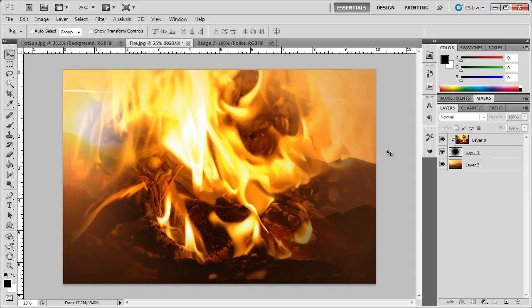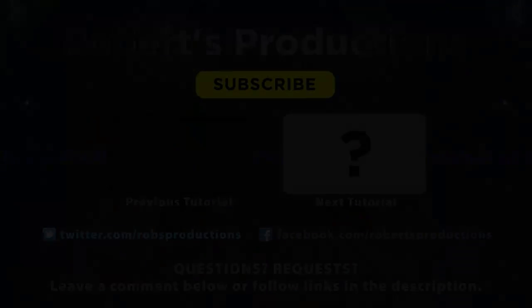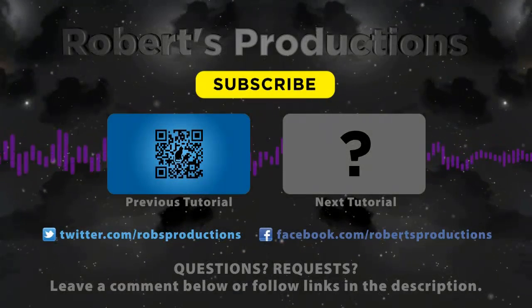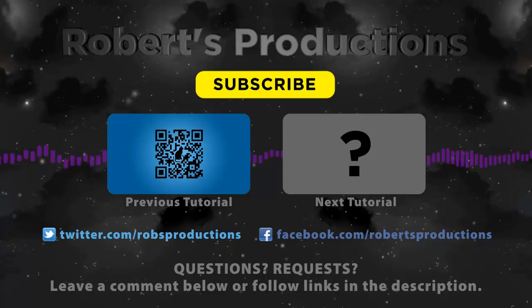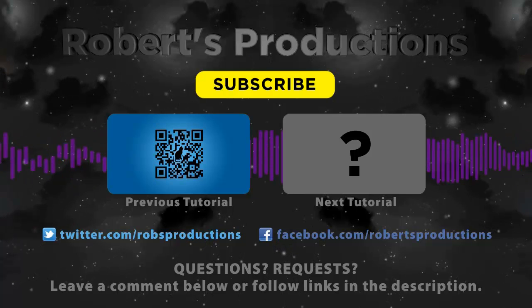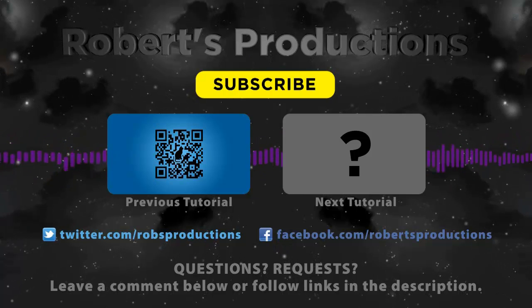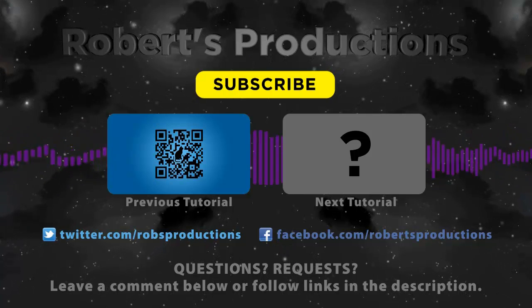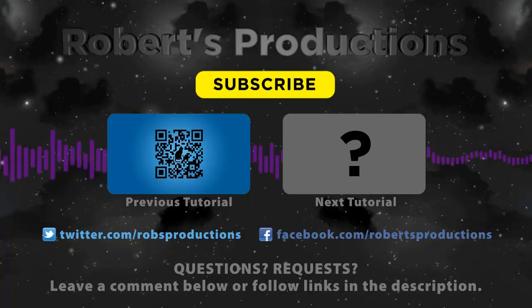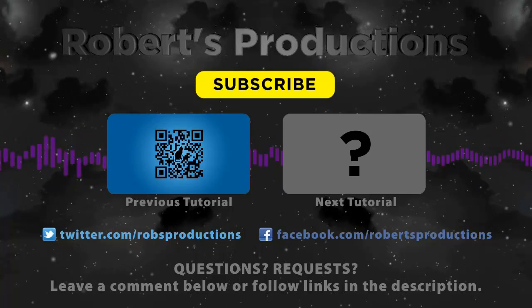Thank you for watching and I'll see you next time. Be sure to subscribe for more tutorials just like this one. Follow at Rob's Productions on Twitter and like us on Facebook.